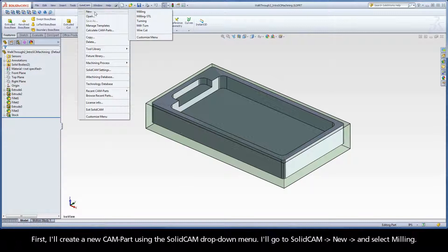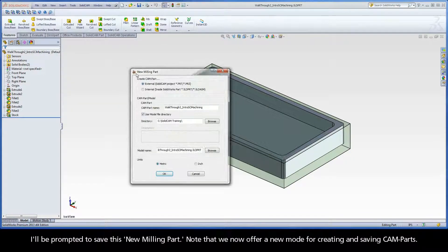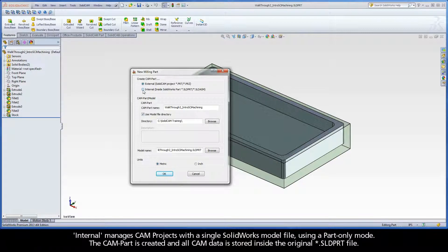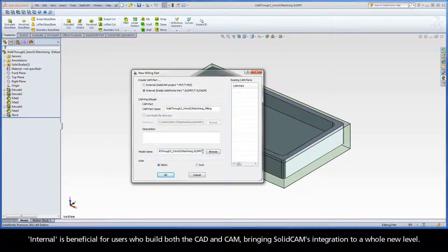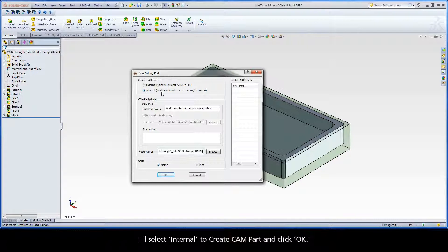I'll go to SolidCam, New, and select Milling. I'll be prompted to save this new milling part. Note that we now offer a new mode for creating and saving Cam Parts. Internal manages Cam projects with a single SolidWorks model file, using a part-only mode. The Cam Part is created and all Cam data is stored inside the original .sldprt file. Internal is beneficial for users who build both the CAD and CAM, bringing SolidCam's integration to a whole new level. I'll select Internal to create Cam Part and click OK.